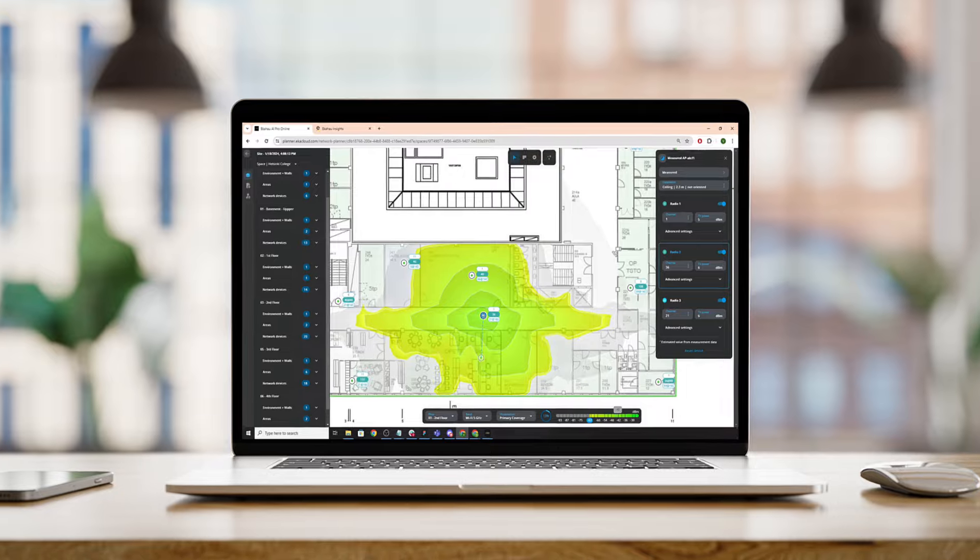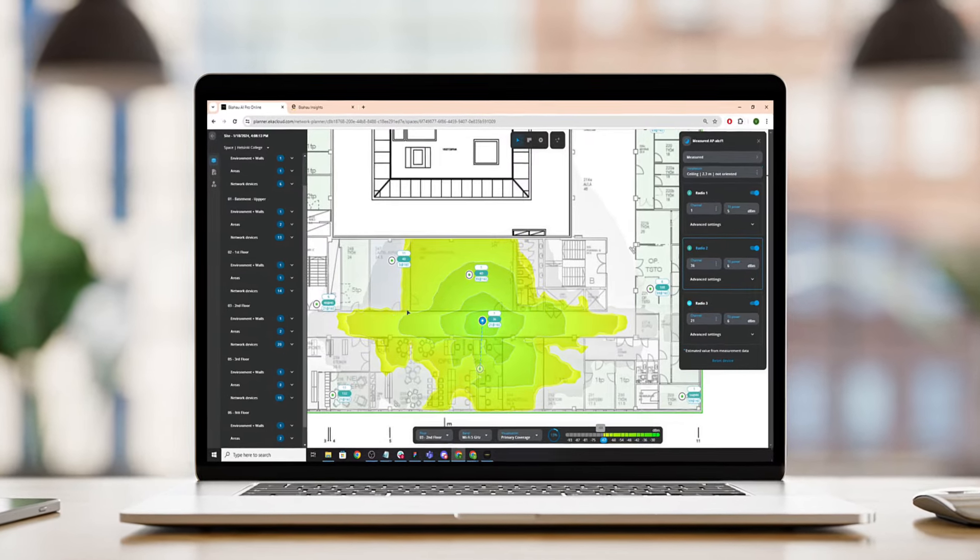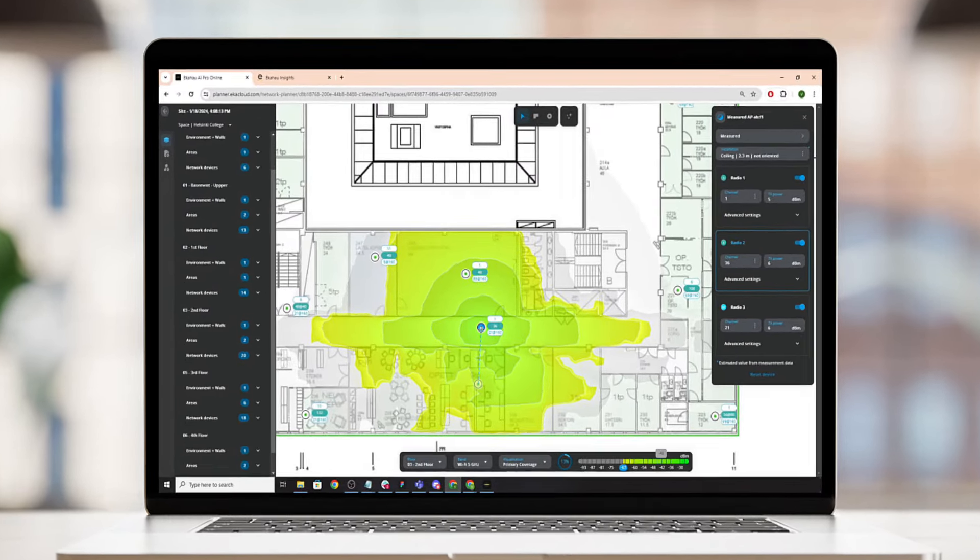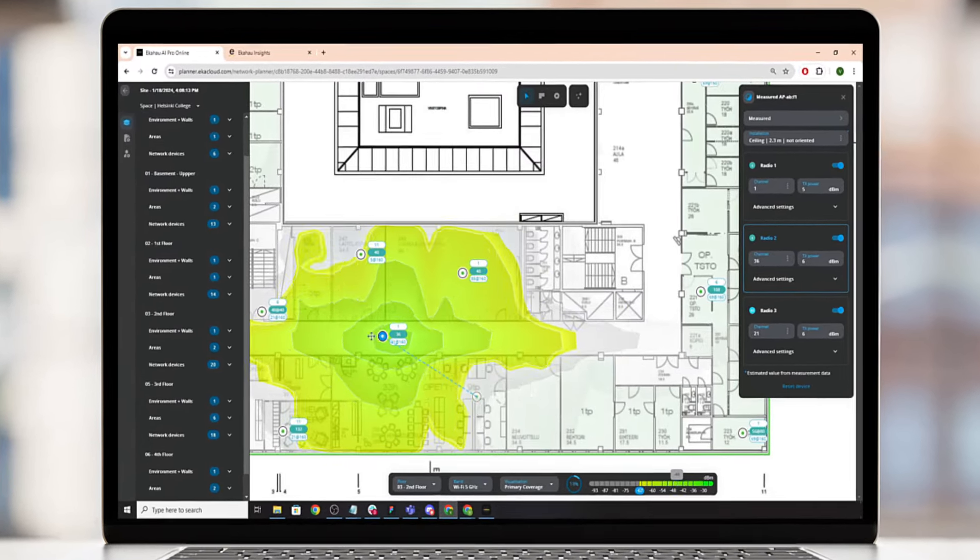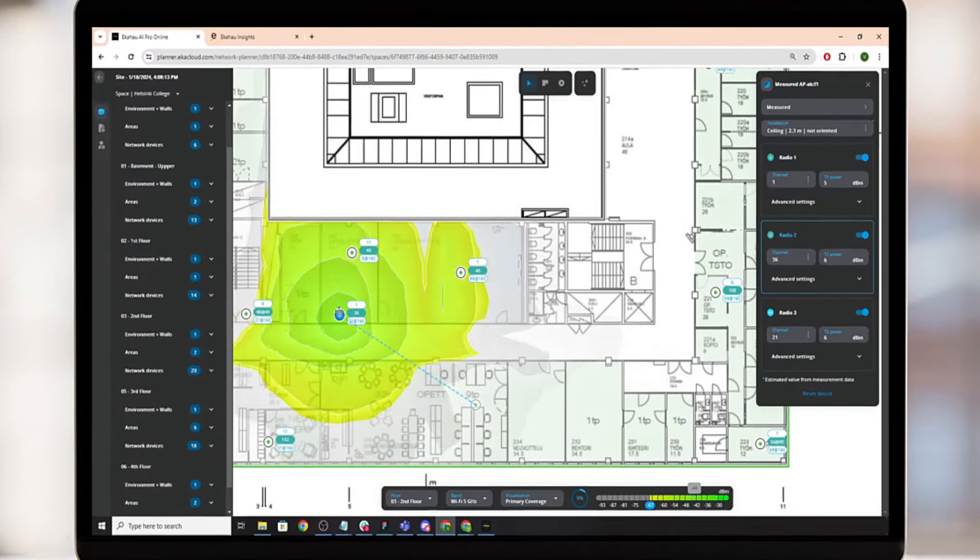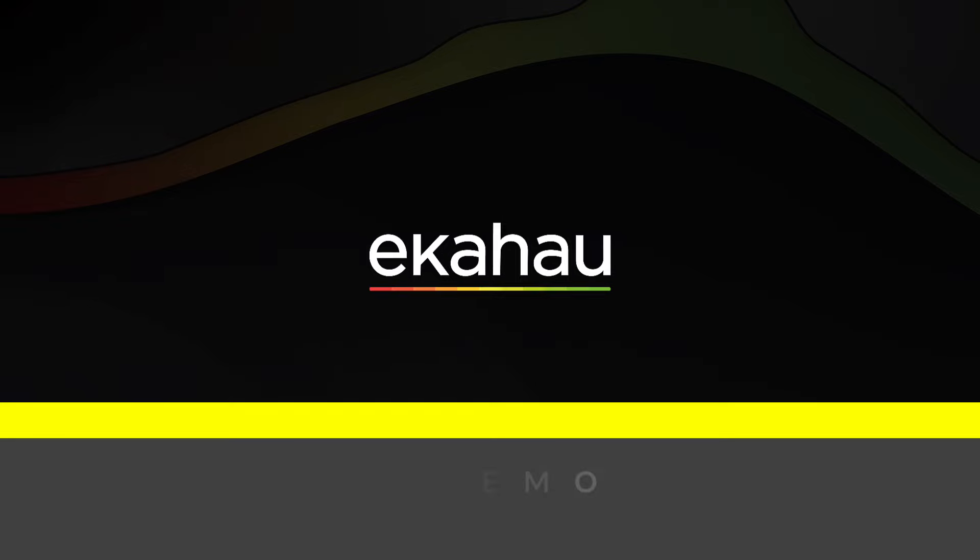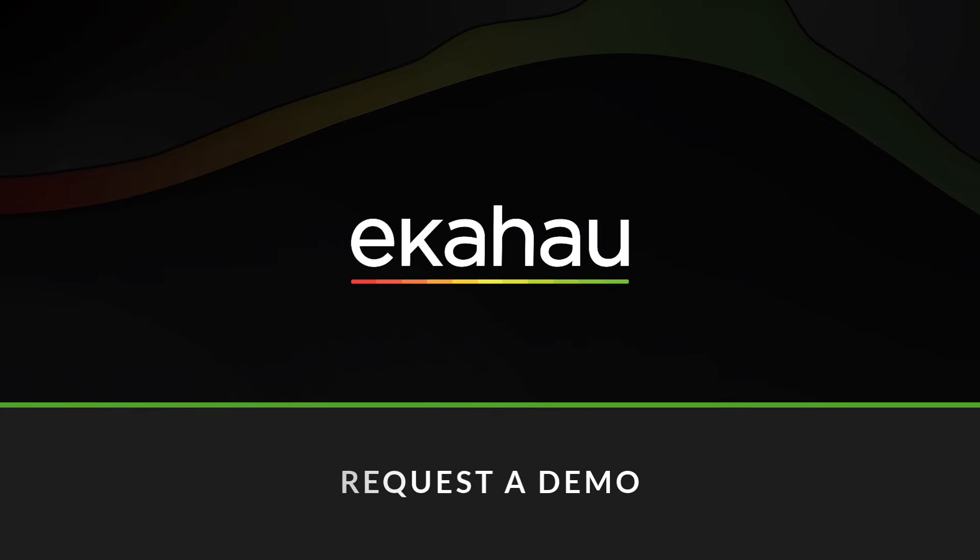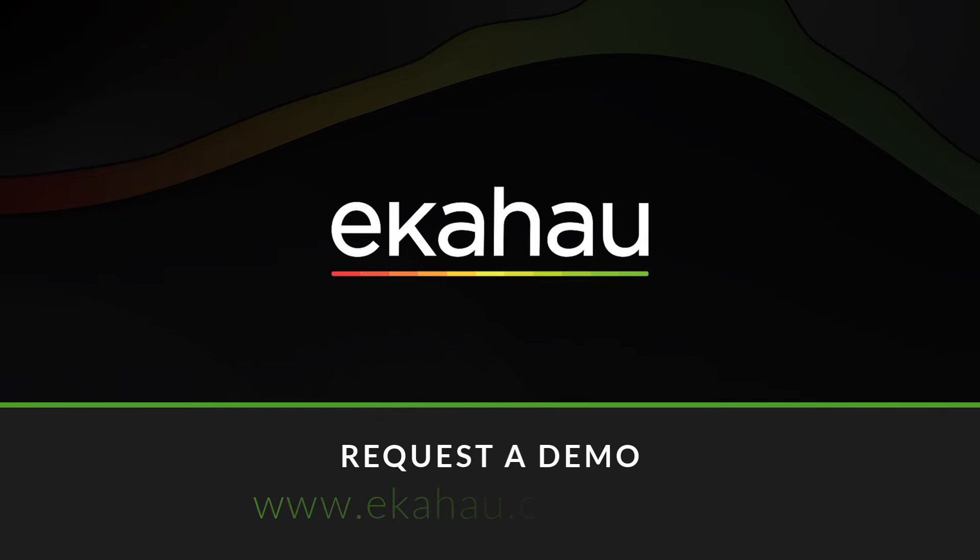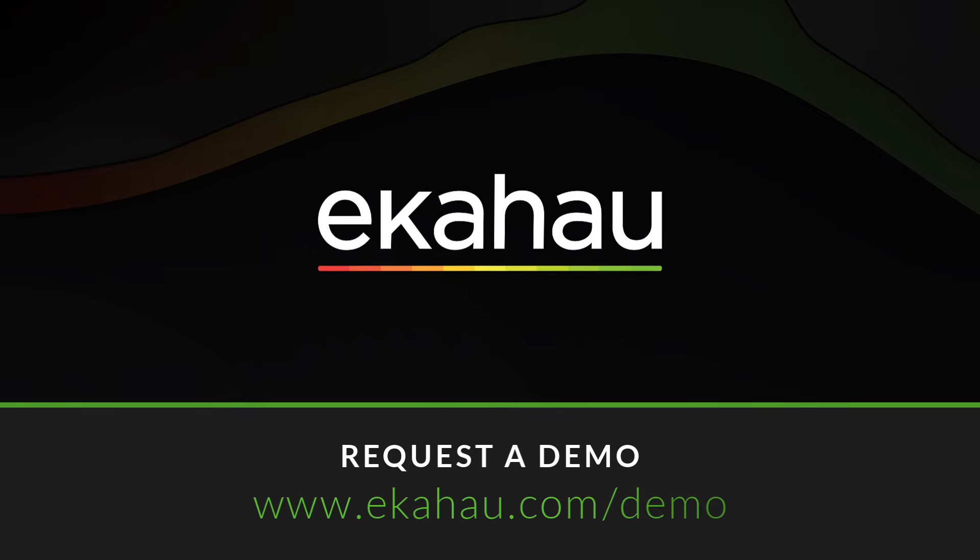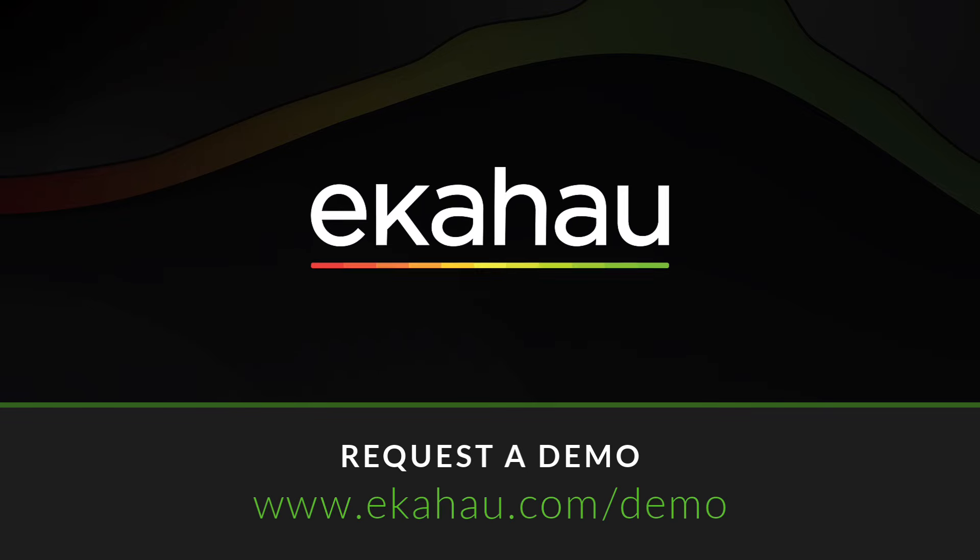Upgrade your Wi-Fi game with Ekahau AI Pro Online and experience the difference of a truly optimized wireless network. Visit Ekahau.com to learn more and request a demo today.